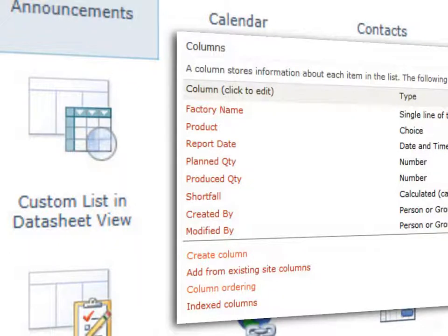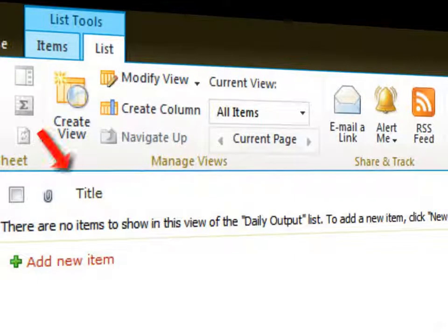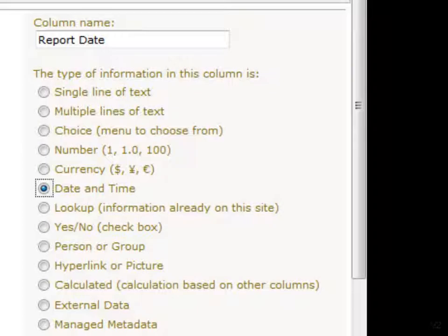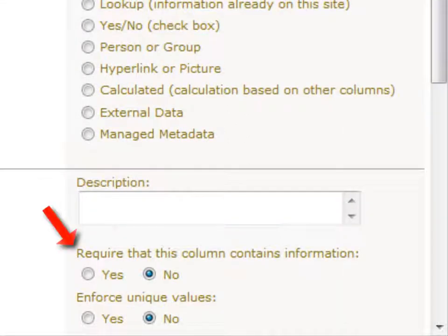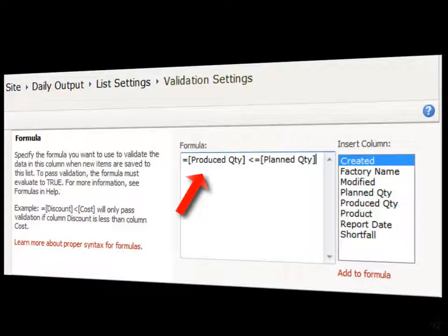Data in a list is defined in terms of columns. You can create columns which will contain data of various types, including text, number, and date. You can also mark some columns as mandatory and create validations to prevent data entry mistakes.